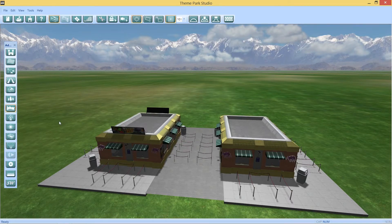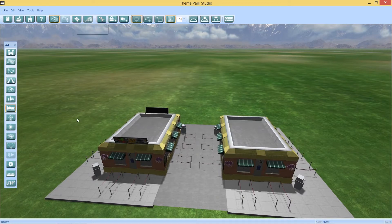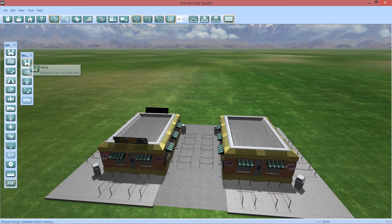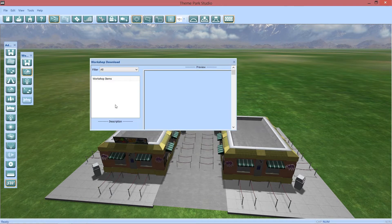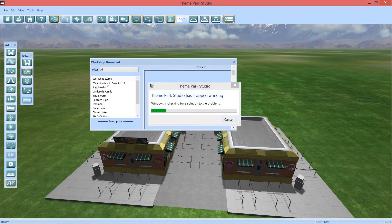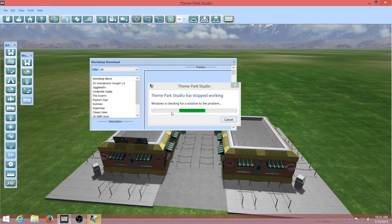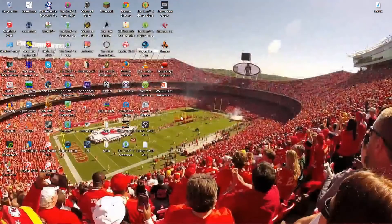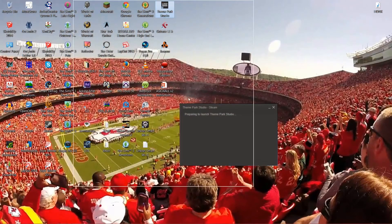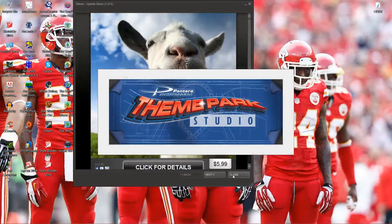So let's take a look. The Steam Workshop is a really neat feature - you can go to other people's parks that they've uploaded, you can look at other people's custom scenery. At the moment there's not really much here, and... Theme Park Studio stopped working. Oh yay. It's still crashing, by the way. They're gonna have to fix this.